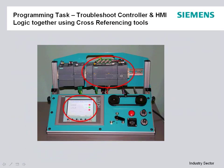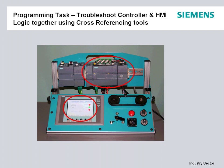To get started, our programming task for today is going to troubleshoot the controller and HMI logic that we previously developed in the prior parts of this video cast series. We're going to be able to cross-reference them together, not only offline but online as well.